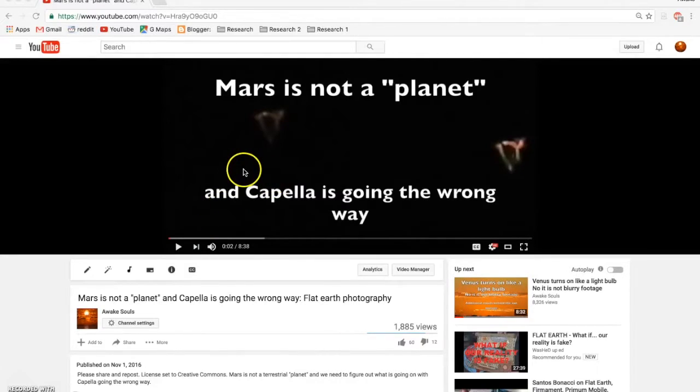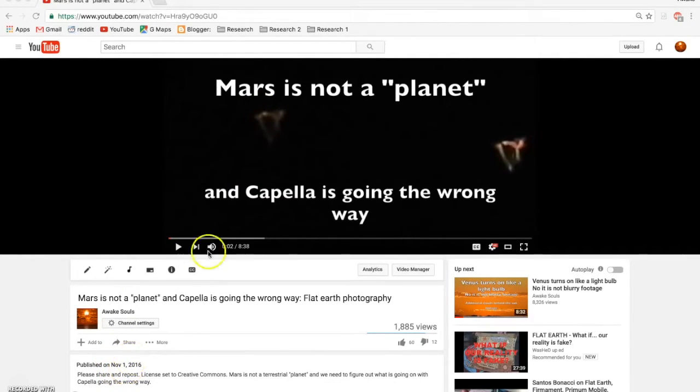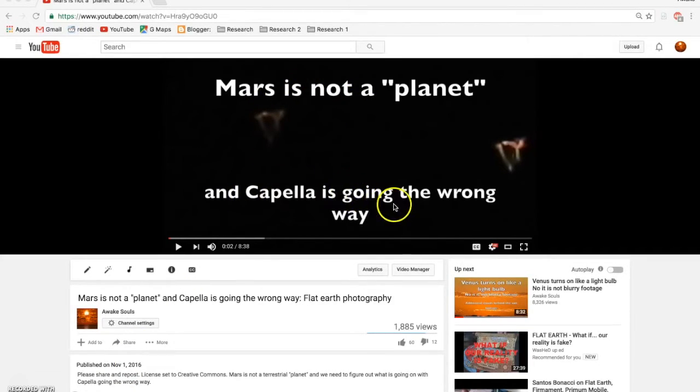Now, if you haven't seen this video, I recommend that you do. I published this November 1st, and it's a video of Mars not being a planet and Capella going the wrong direction.